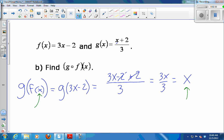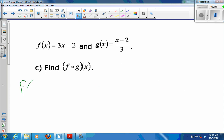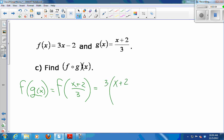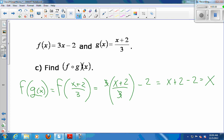For a little practice, calculate f composed with g. We just did g composed with f; now do f of g of x. Replace g of x with its formula, so we're going to have f of (x plus 2) over 3. That means drop (x plus 2)/3 into the f function machine. f does 3 times whatever you plug in minus 2, so this is 3 times (x plus 2)/3, minus 2. The 3s cancel, and I get x plus 2 minus 2, which is x. So f of g of x also gives me x — it's a round trip.